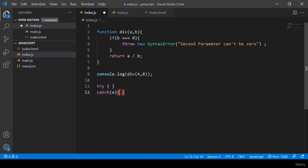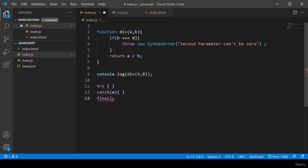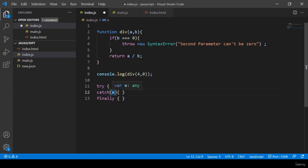Whatever error occurs in the try block, it will be passed into the catch area and executed there. Another block is the finally block. The finally block works in every case — if there is any error it will be executed, and also if there is no error it will still be executed. So finally runs both times. I hope you get some idea. Whatever error occurs in try, it is stored and passed via the catch parameter, and finally works for both cases.